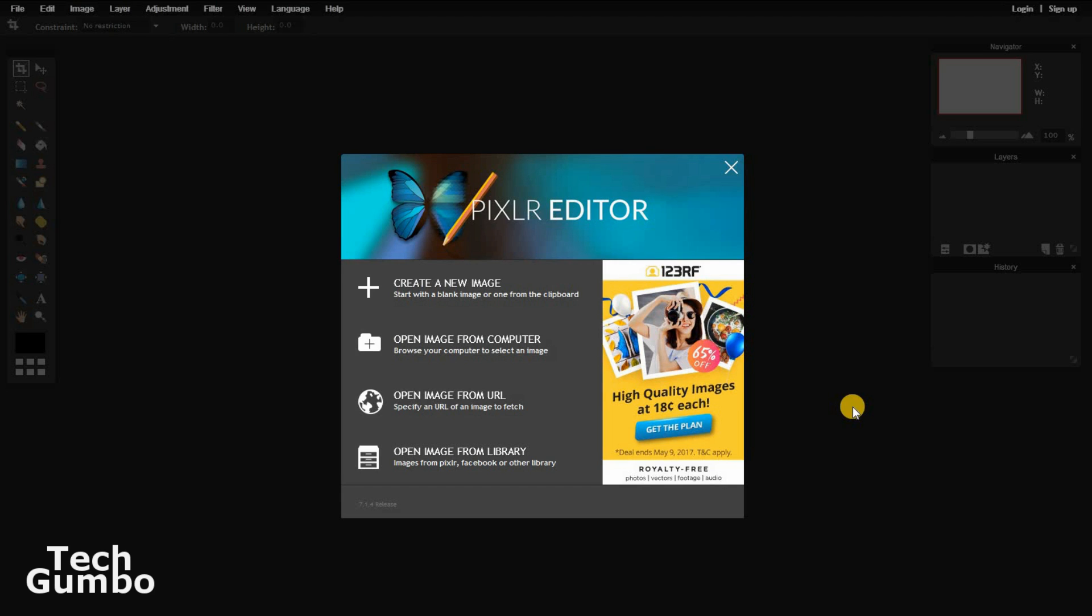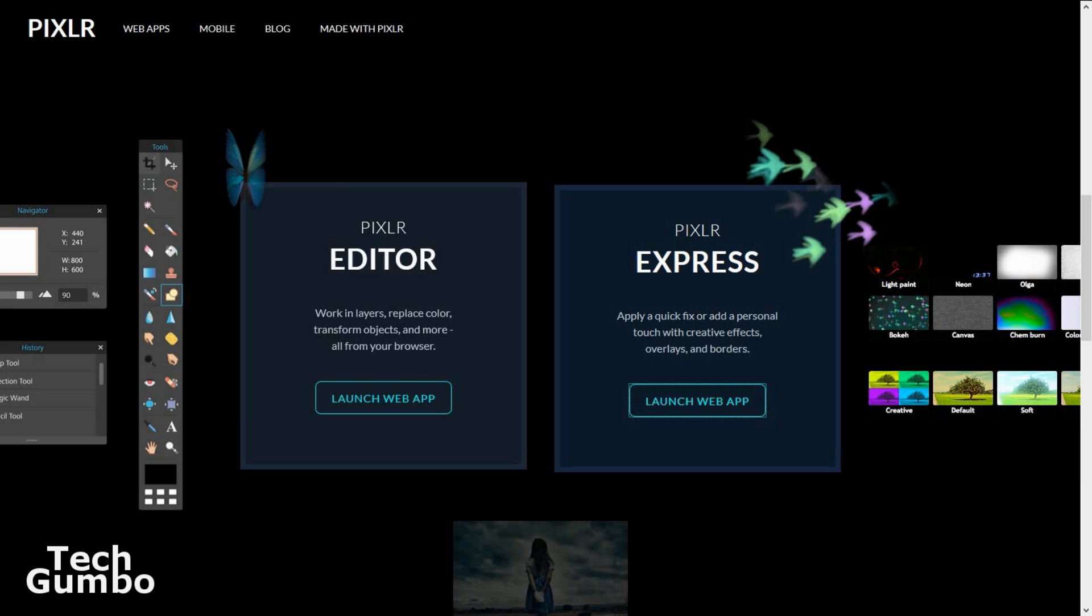There is a slight learning curve to using Editor, so it would be a good idea to check out some tutorials to get more familiar with it. If you're just looking for a quick way to edit your images, you should check out Pixlr Express.